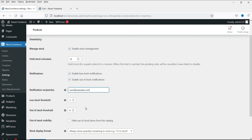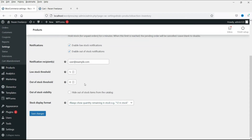The low stock threshold is set to 2 by default. You can increase it — for example, change it to 5. Whenever the number of products goes below 5, it will send you a notification email to the registered email address. The same applies for out of stock: it will send an out-of-stock notification whenever the product is out of stock.